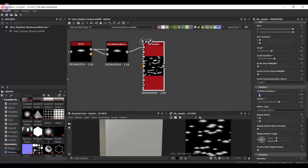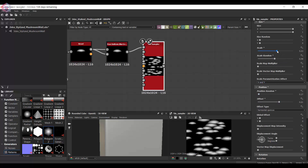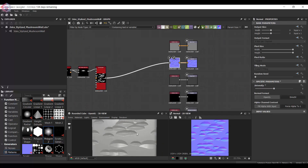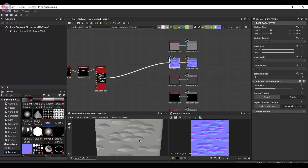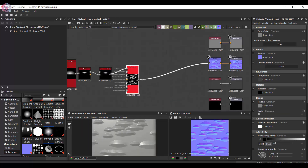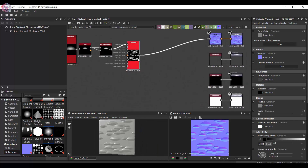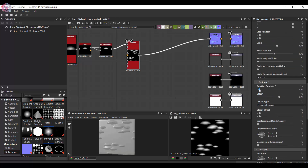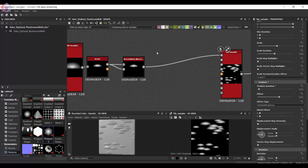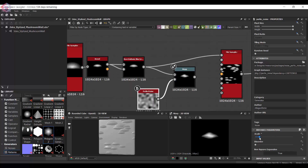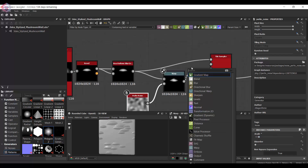I'm using a Tile Sampler and I'm just going to randomize it a little bit and connect it to the normal map as well. I'm also going to add a little bit of a warp just to create a second mushroom.